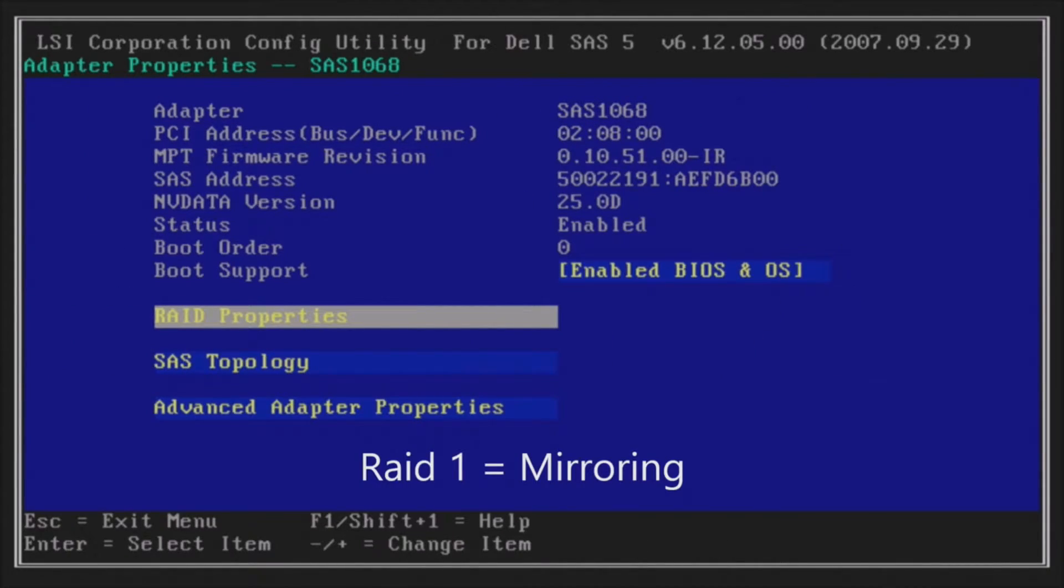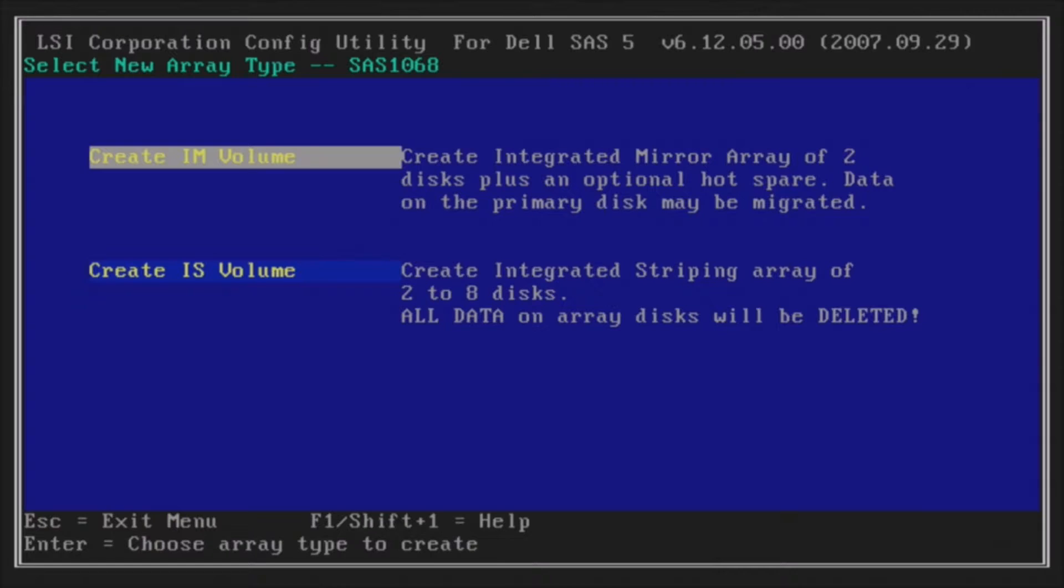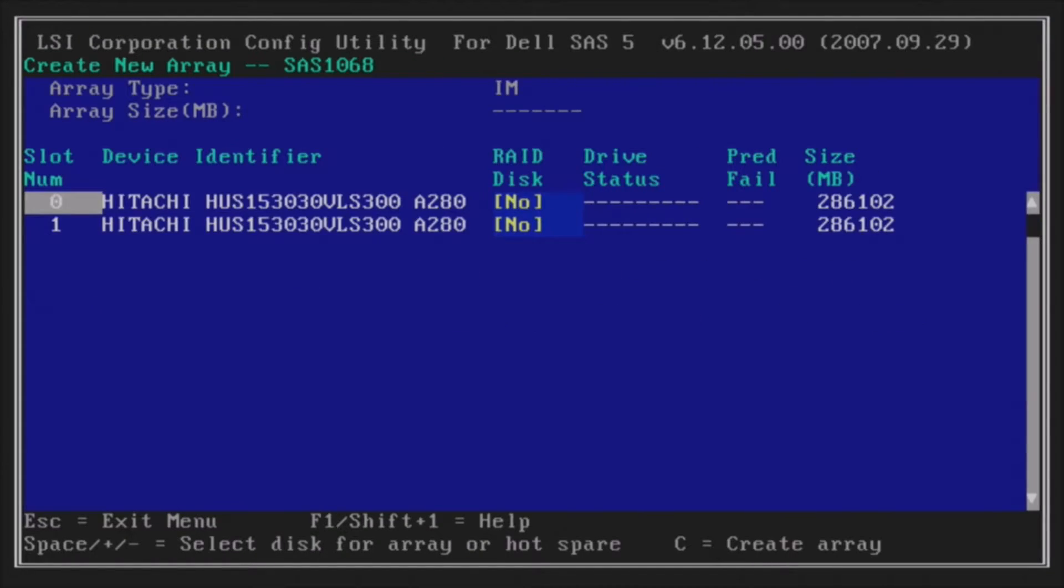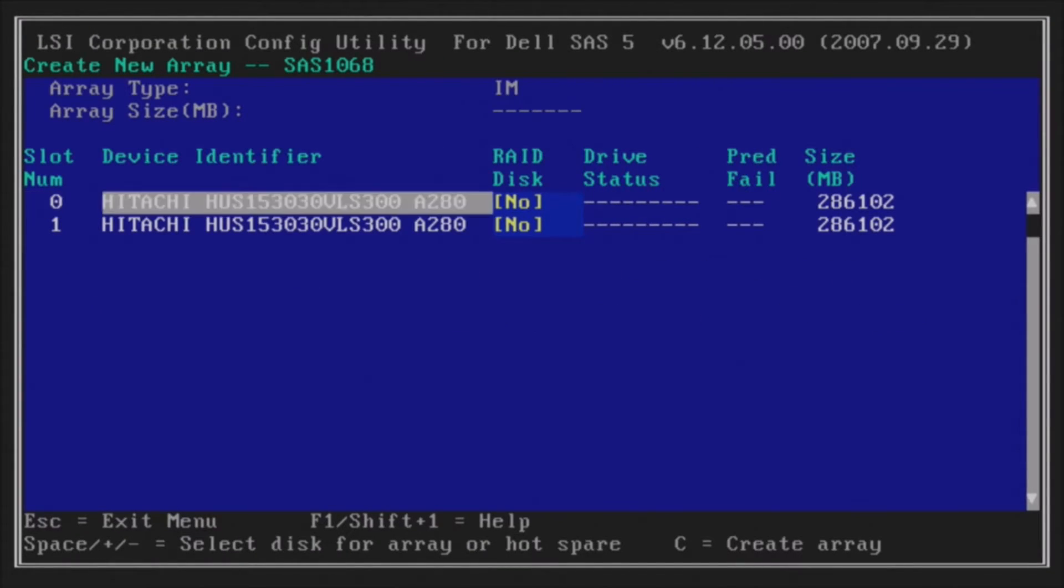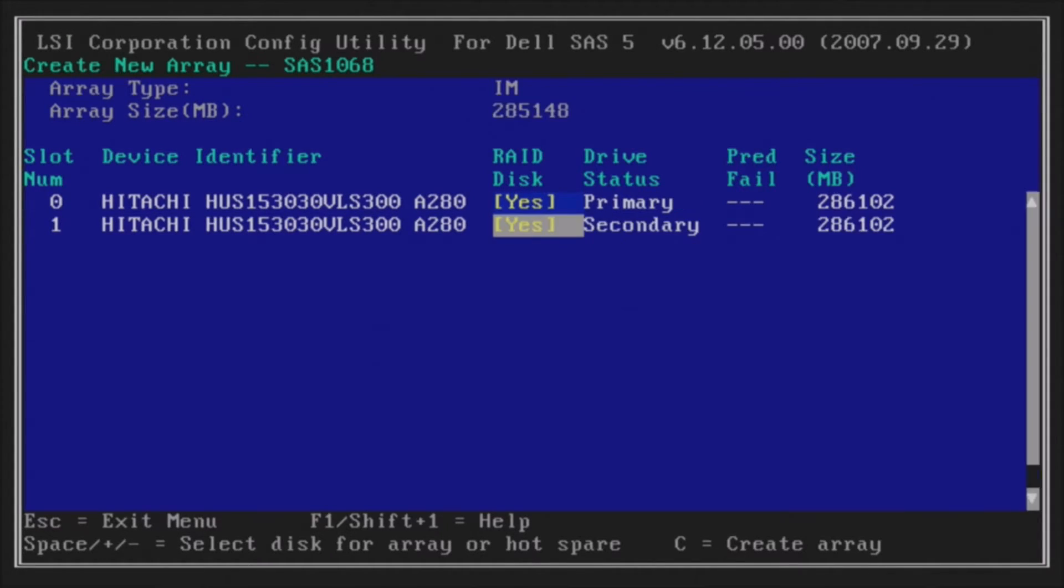So here's RAID 1. Go into RAID Properties. You're going to hit Enter on Create IM Volume. Arrow over to RAID Disk to hit Spacebar to say yes for each disk for primary and secondary. Then hit C to create your array.